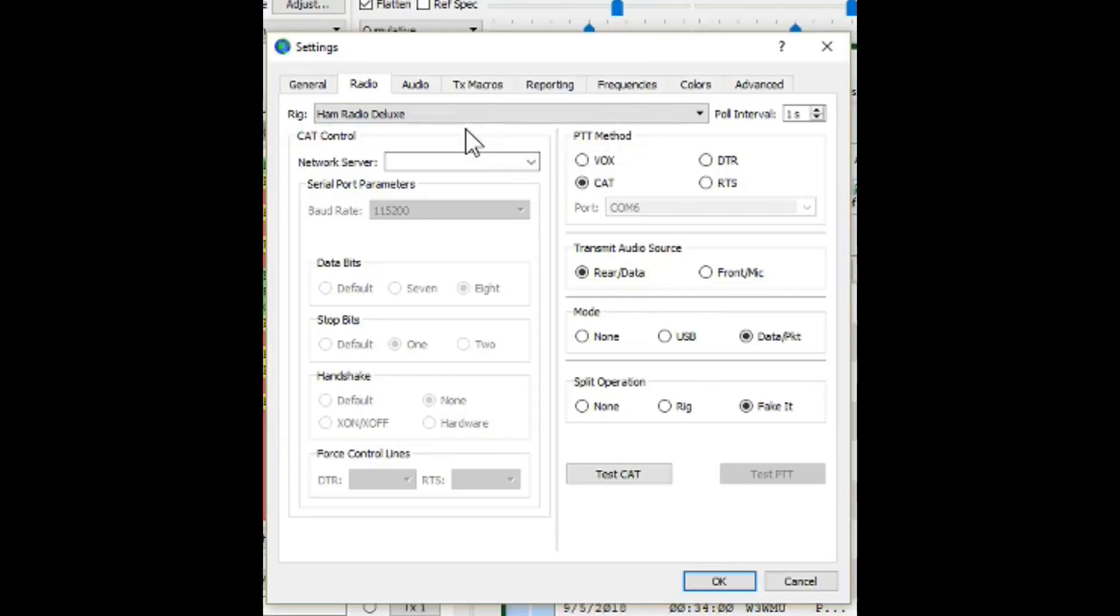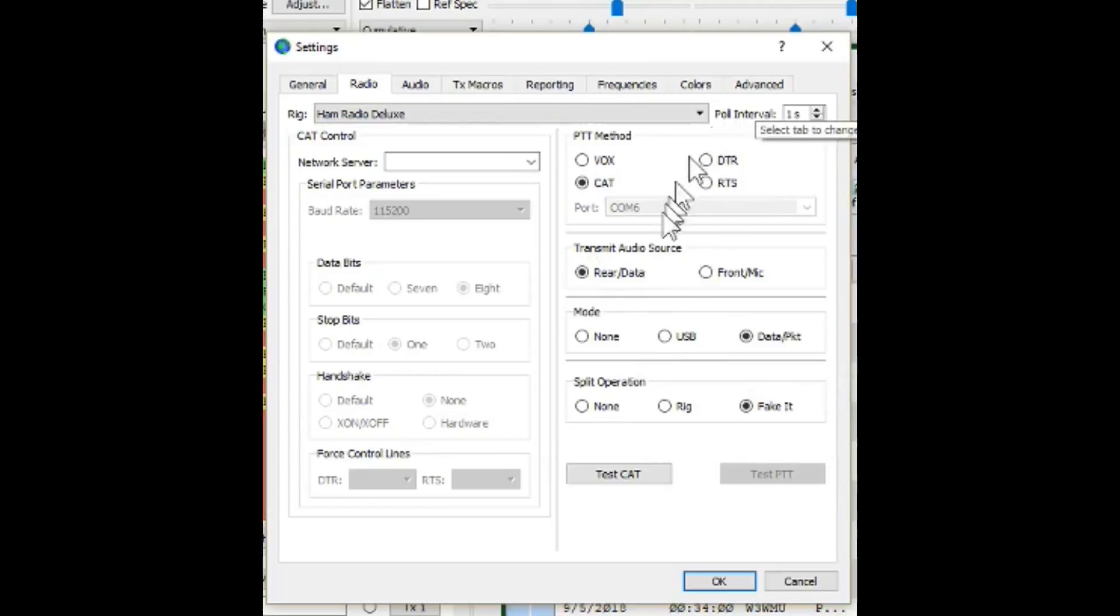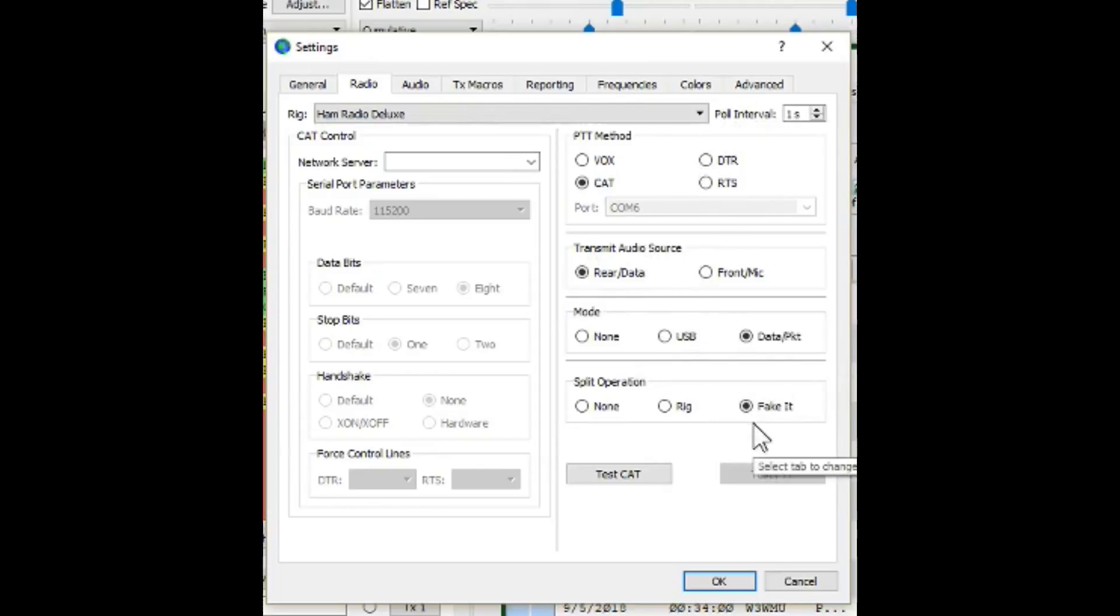When you do it that way, you just don't start Ham Radio Deluxe rig control, you just open up the log, and it does work that way. It works fine, but this is the way I'm using it right now. You can see what I have my settings over here. I'm using Fake It for split operation right now. I was using Rig and I think it was working just fine, but Fake It, I just know from past experience creates less trouble for me.